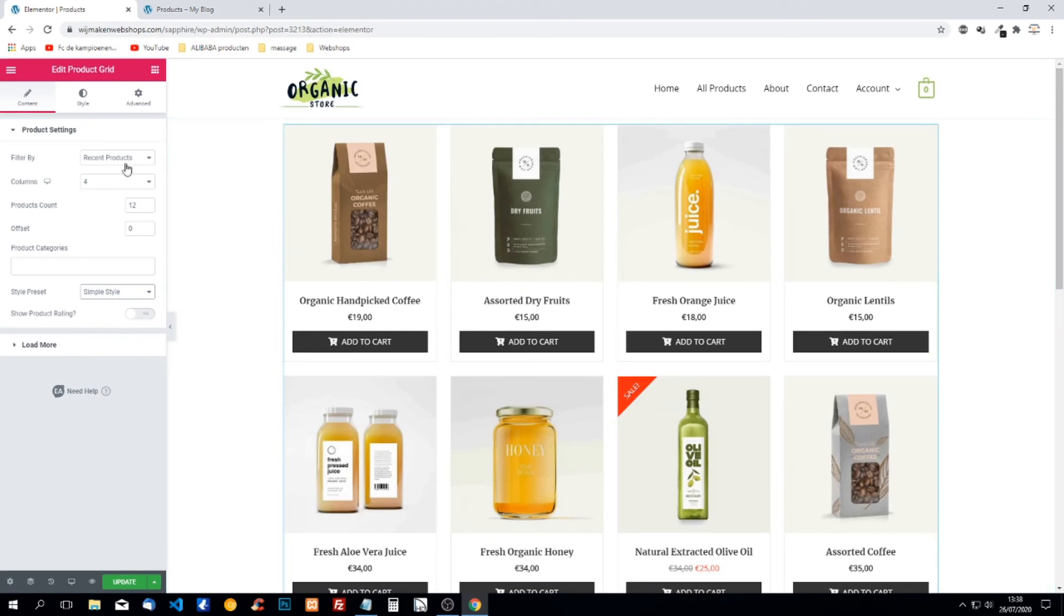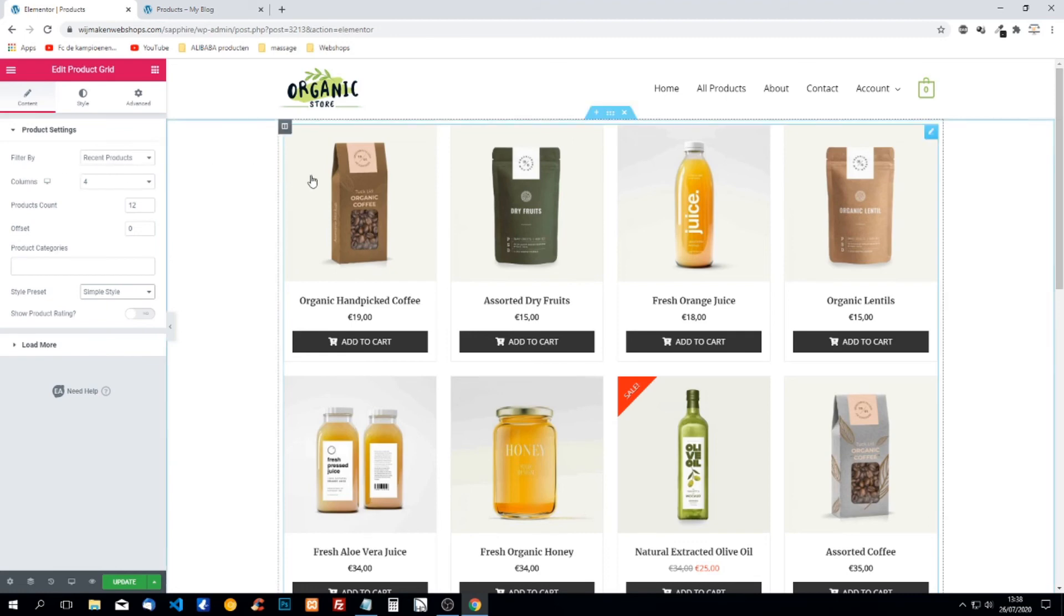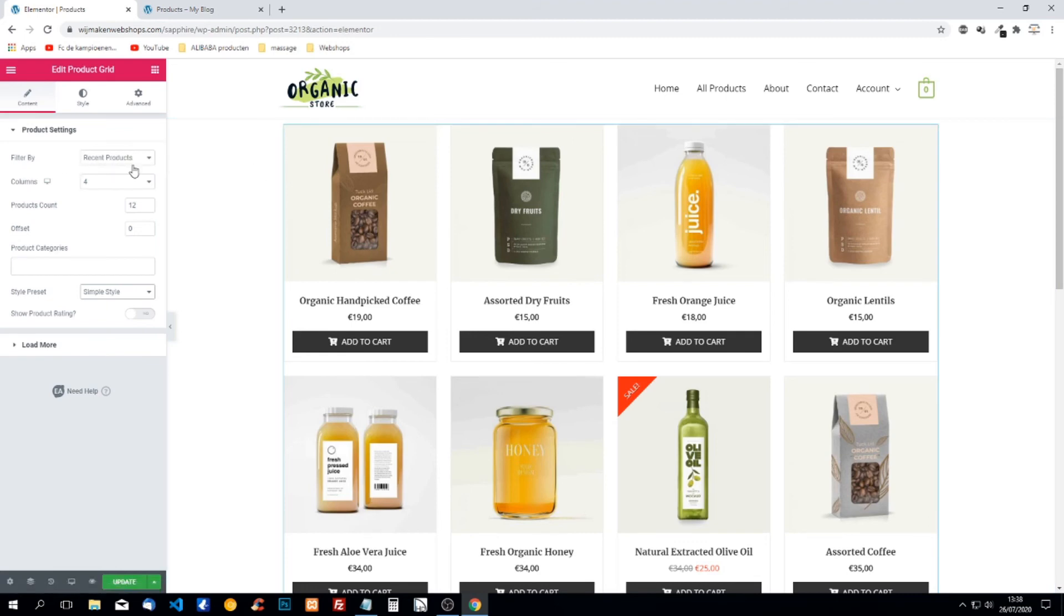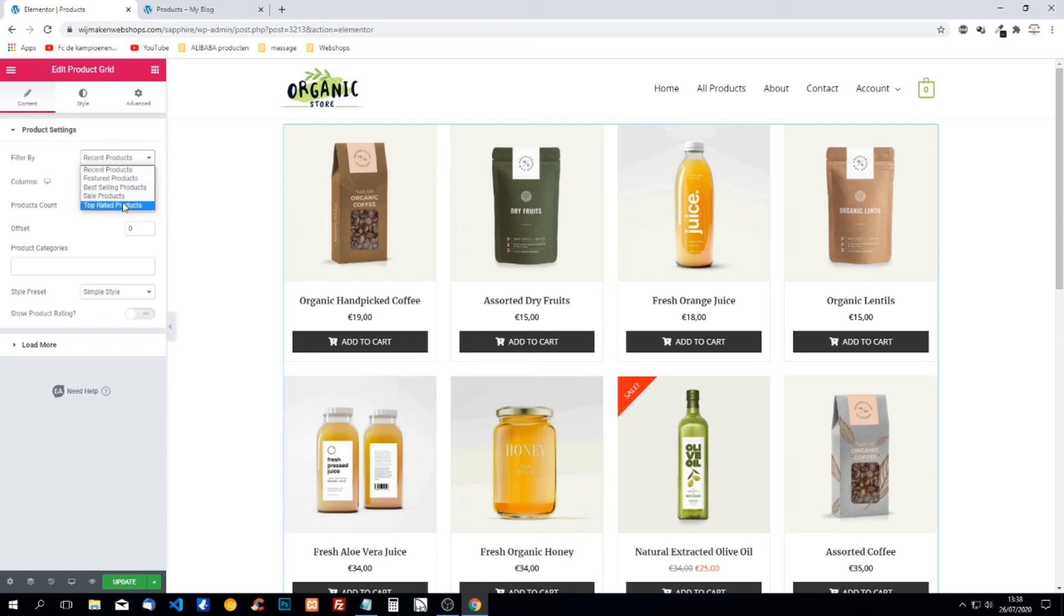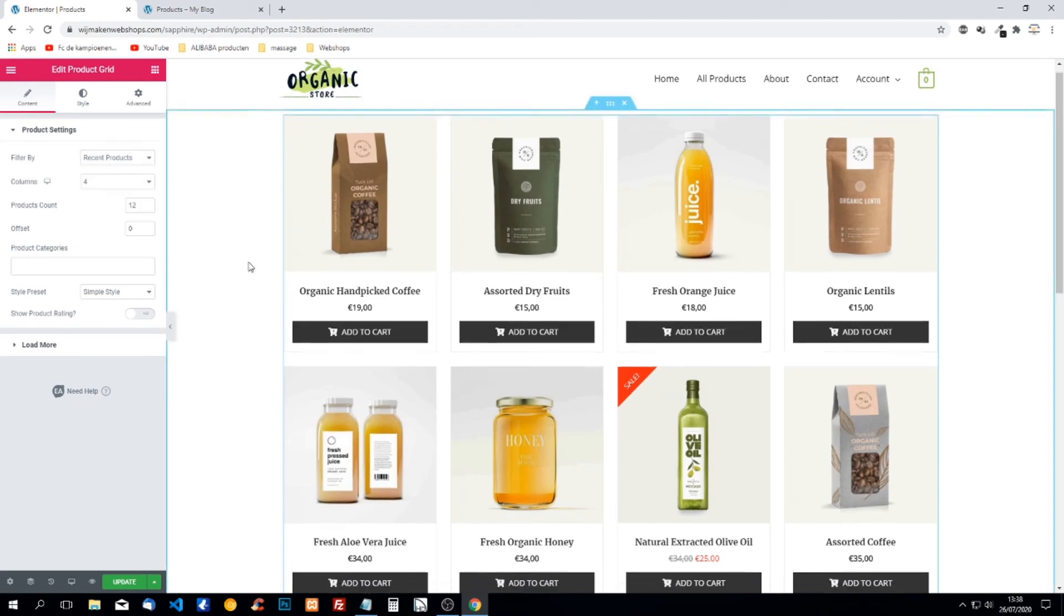We can also filter by products. So we can filter by recent products, featured products, best selling products, sale products and top rated products.